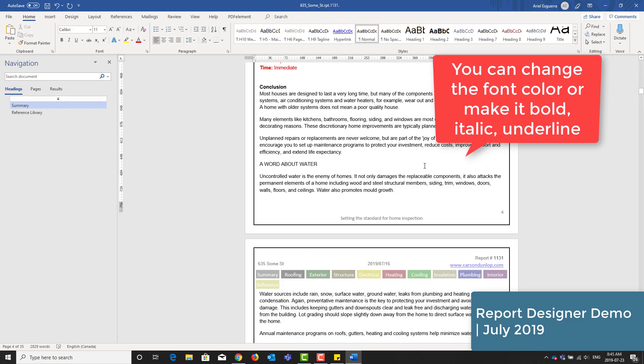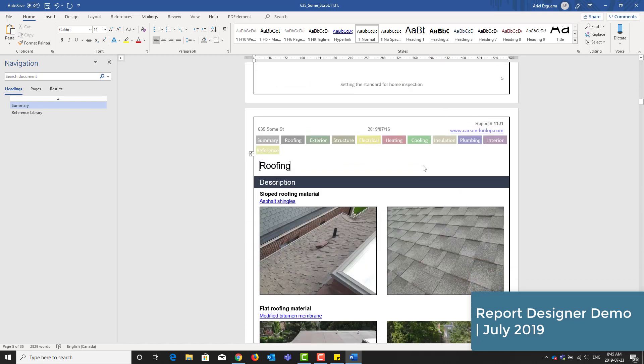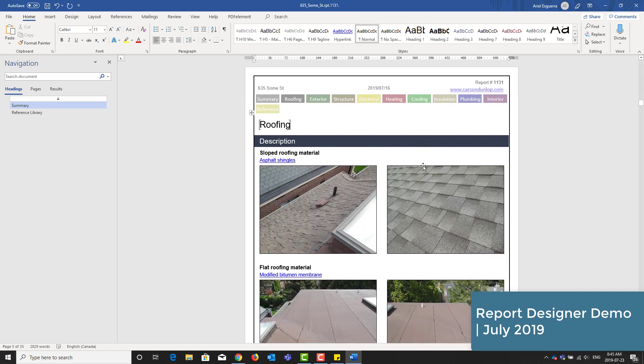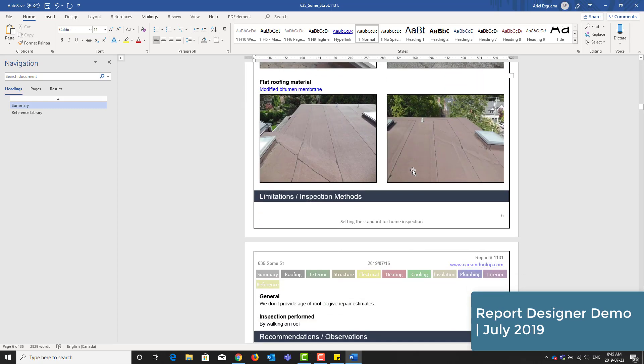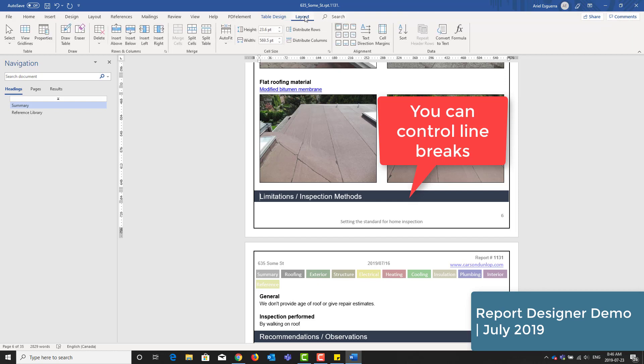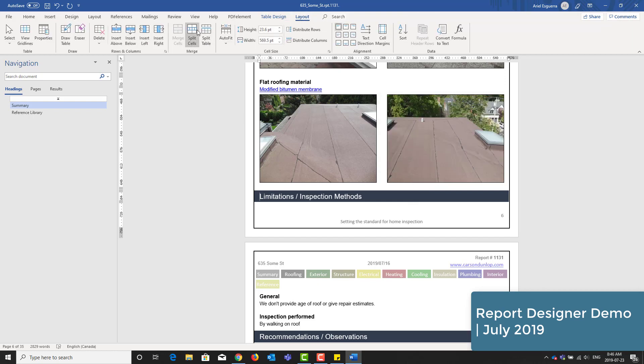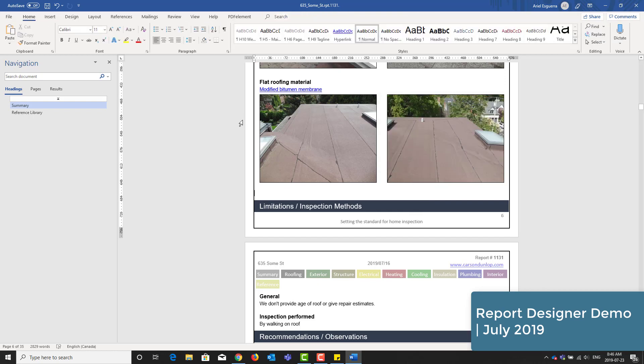Okay, first we have our roofing section. This is also an example of where we can start using this tool. Limitations is right at the edge here and I want to move it down. I'll just click in front of that and then I'll click on the layout tab and click split table.